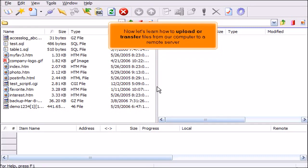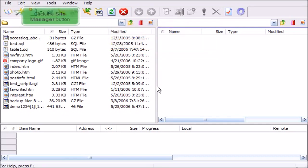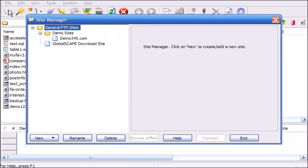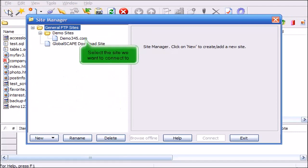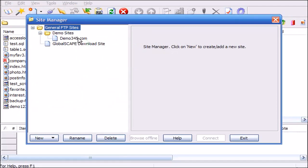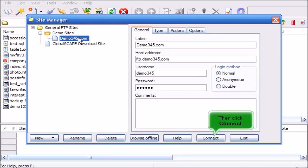Now let's learn how to upload or transfer files from our computer to a remote server. Click the Site Manager button. Select the site we want to connect to, then click Connect.